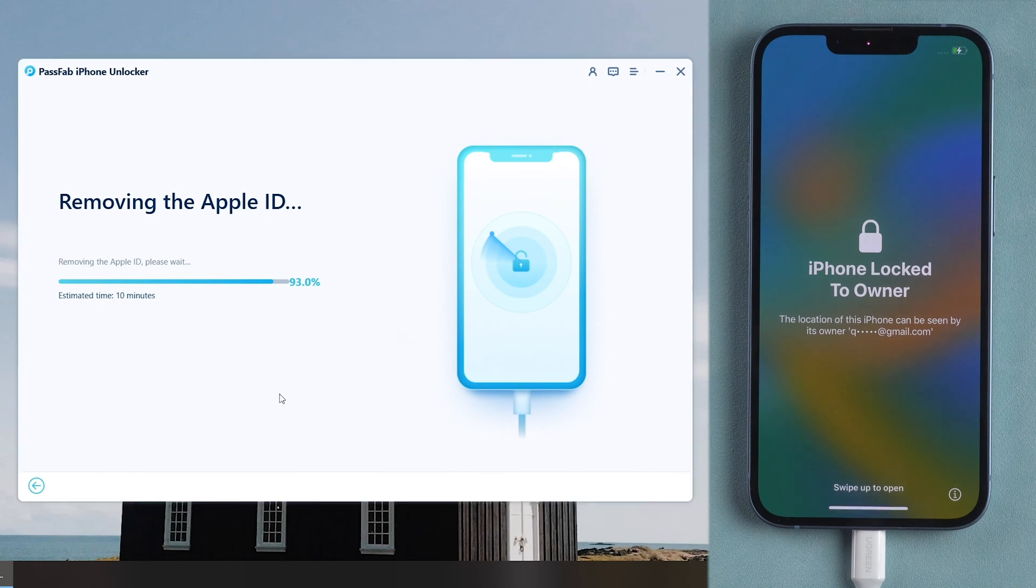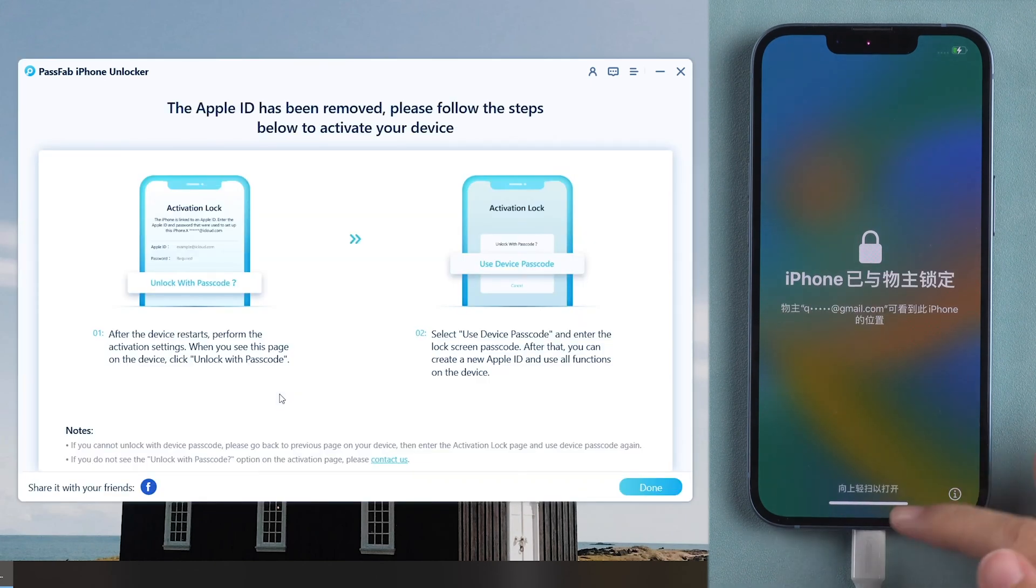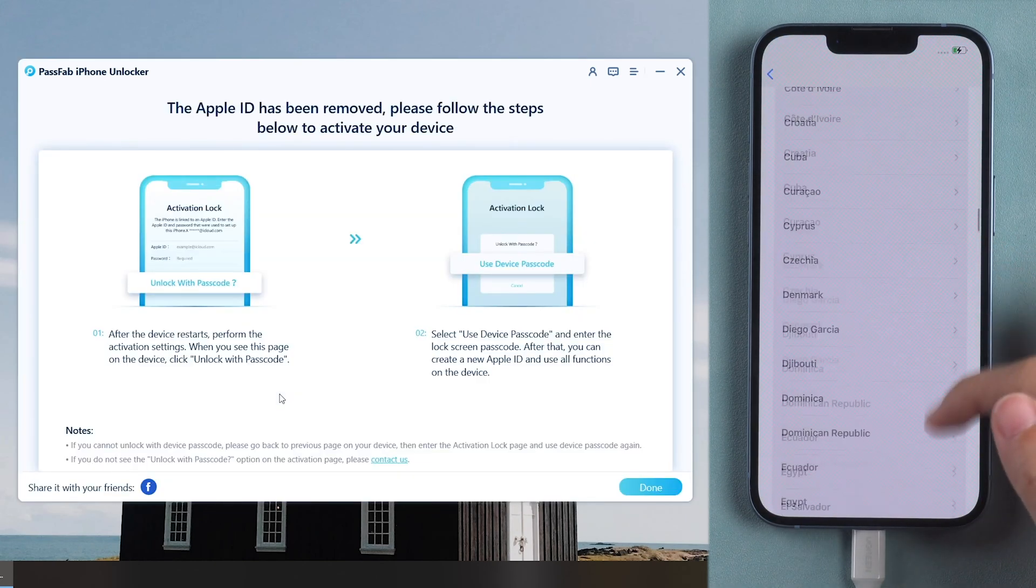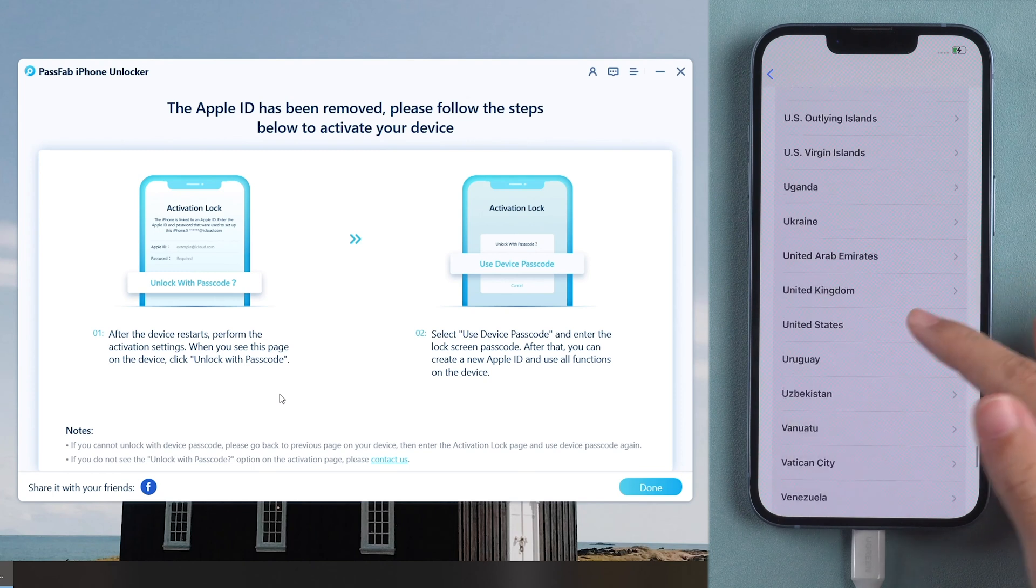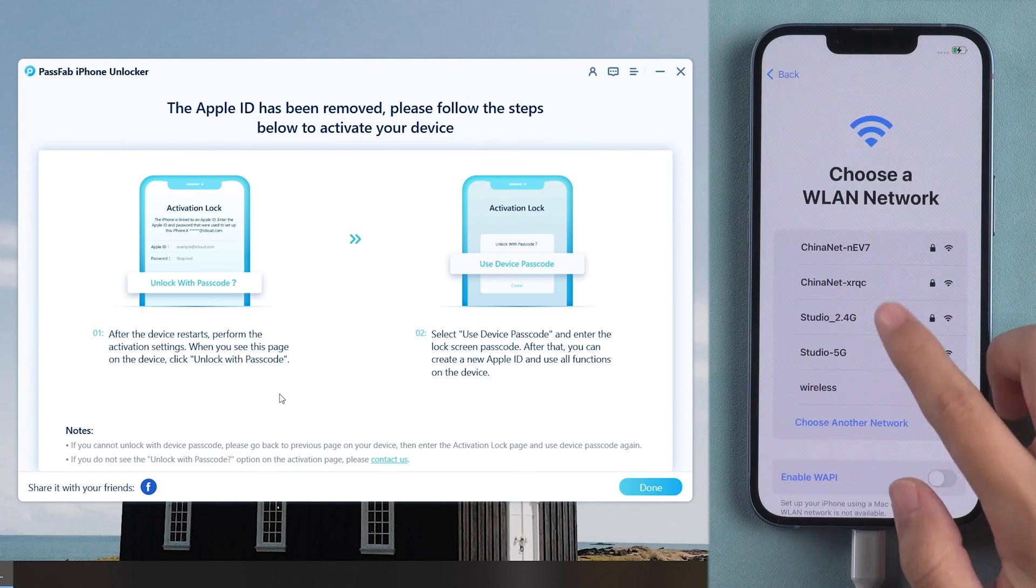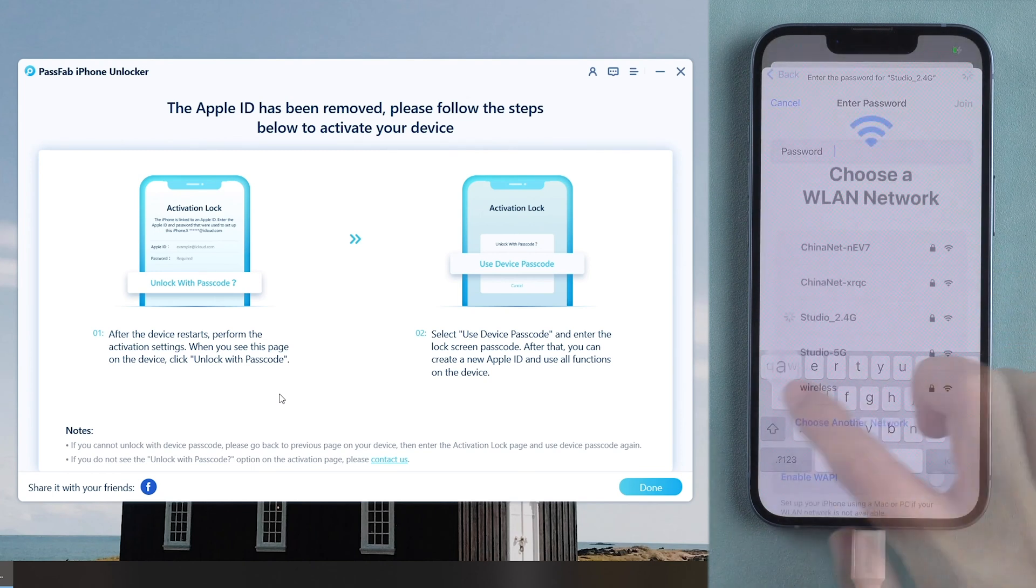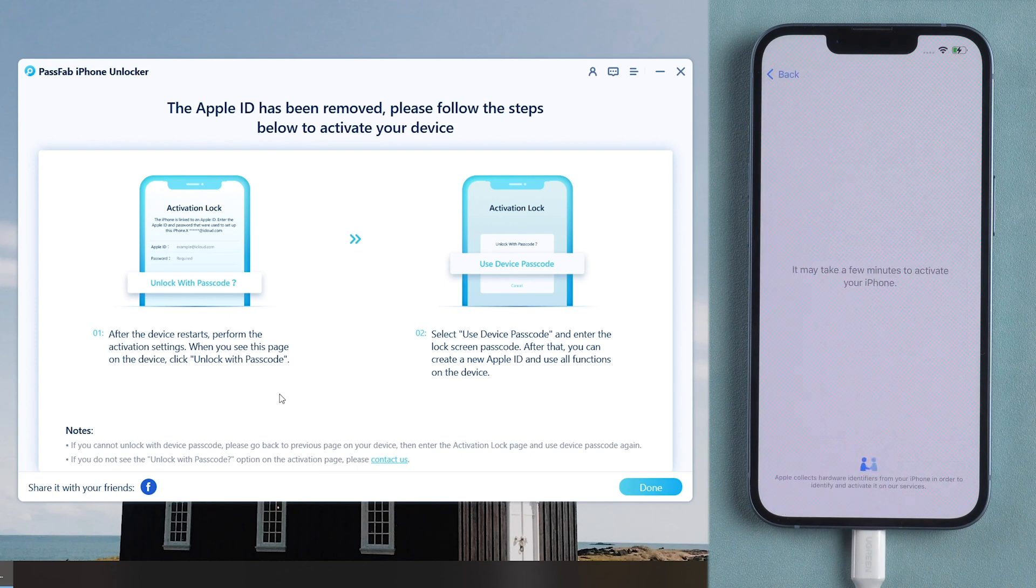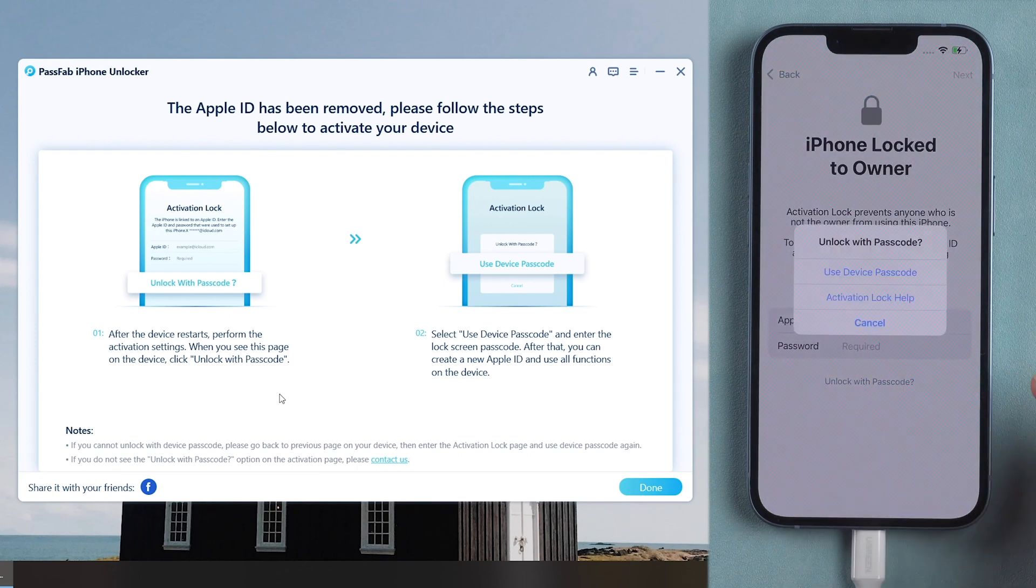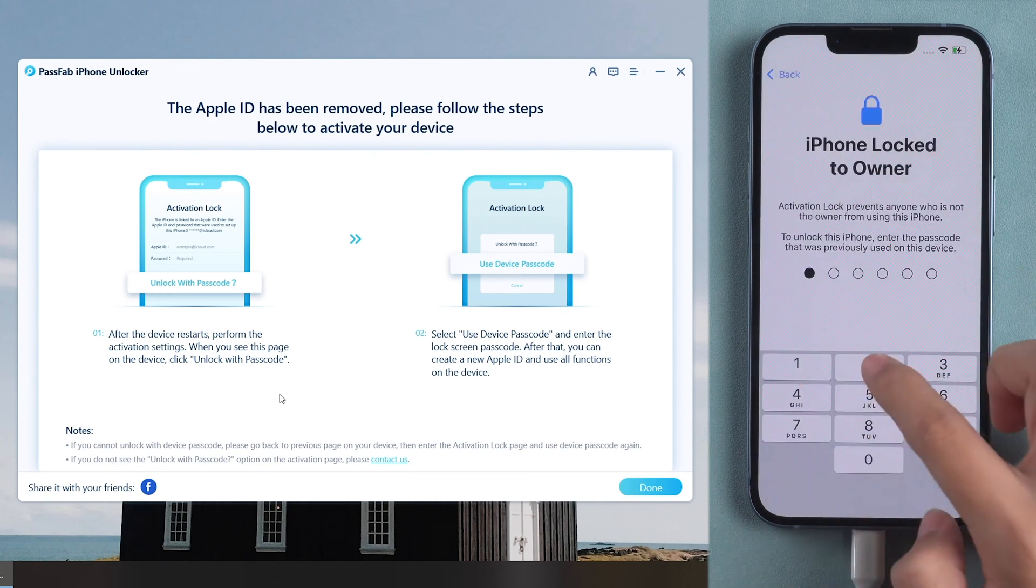Set up your iPhone. When you meet the activation lock, use device passcode to unlock your iPhone.